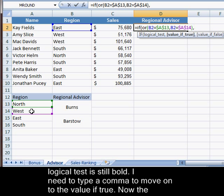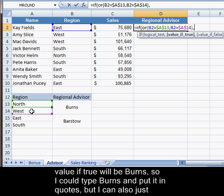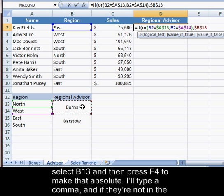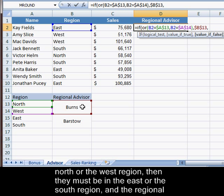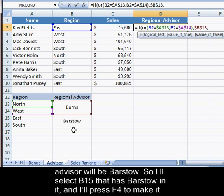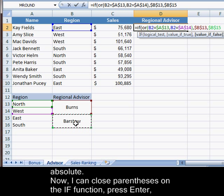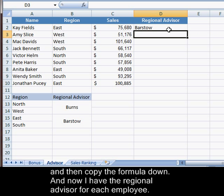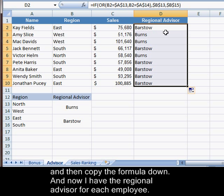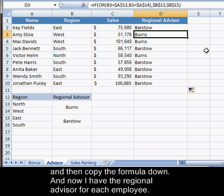I'll type a comma to move on to value if true — that will be Burns. I can select B13 and press F4 to make it absolute. Then I'll type a comma for value if false: if they're not in the north or west region, they must be in the east or south, and their regional advisor will be Barstow. I'll select B15 and press F4 to make that absolute. Now I can close the parentheses on the IF function, press Enter, and copy the formula down. Now I have the regional advisor for each employee.